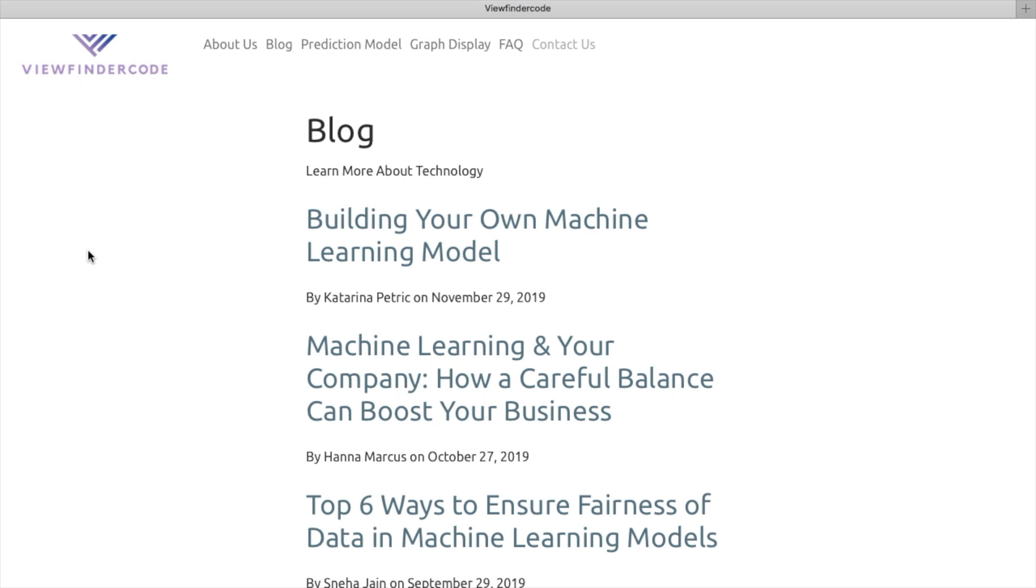Hello, and welcome to Viewfinder Code, the place for your film and television-related machine learning and data analytics.